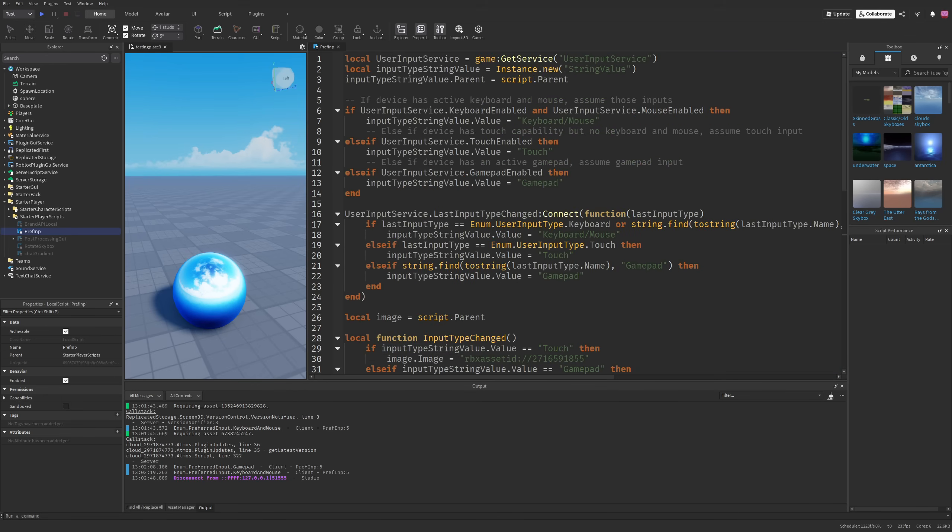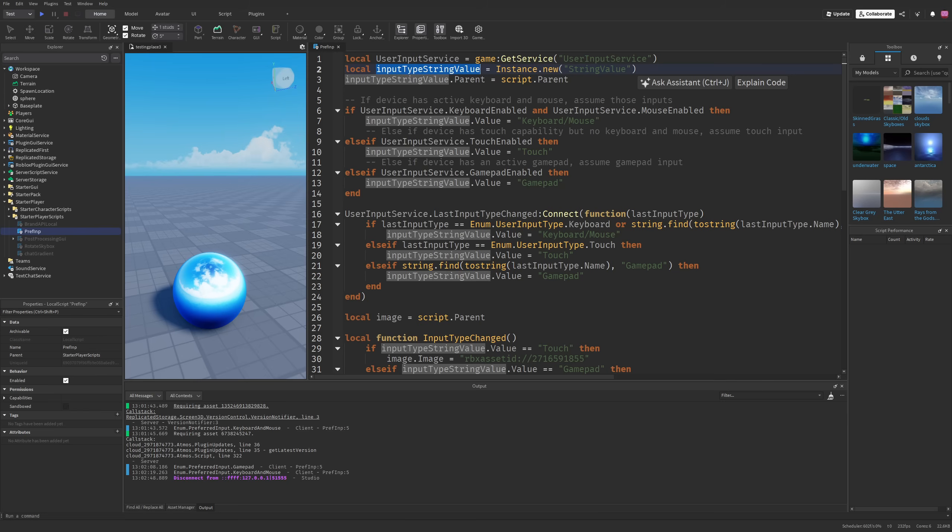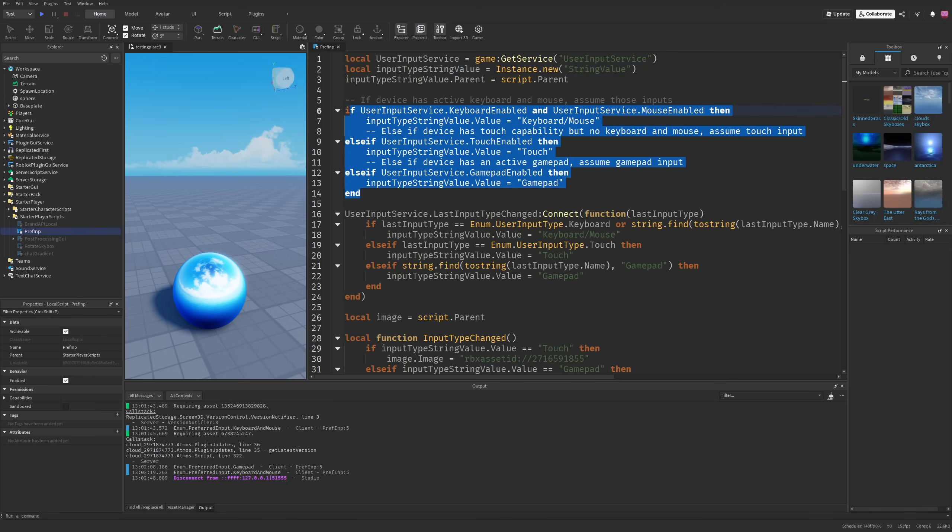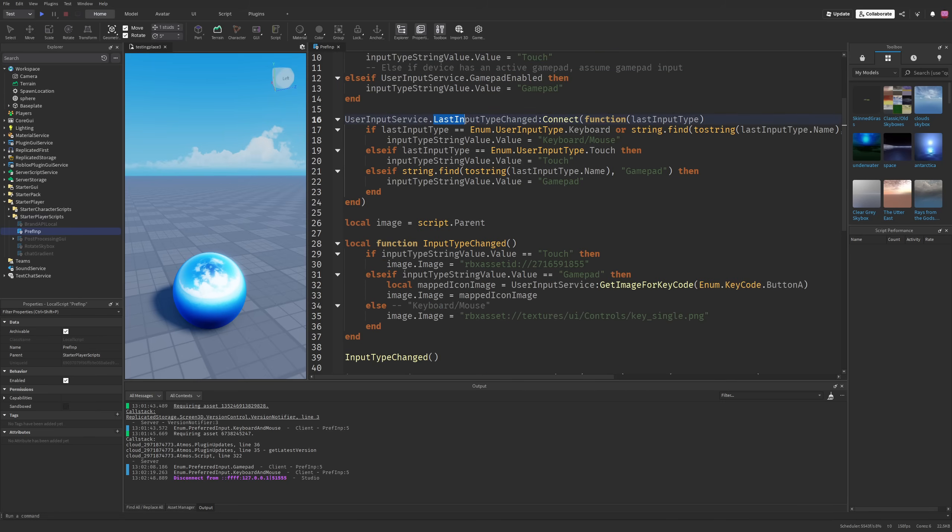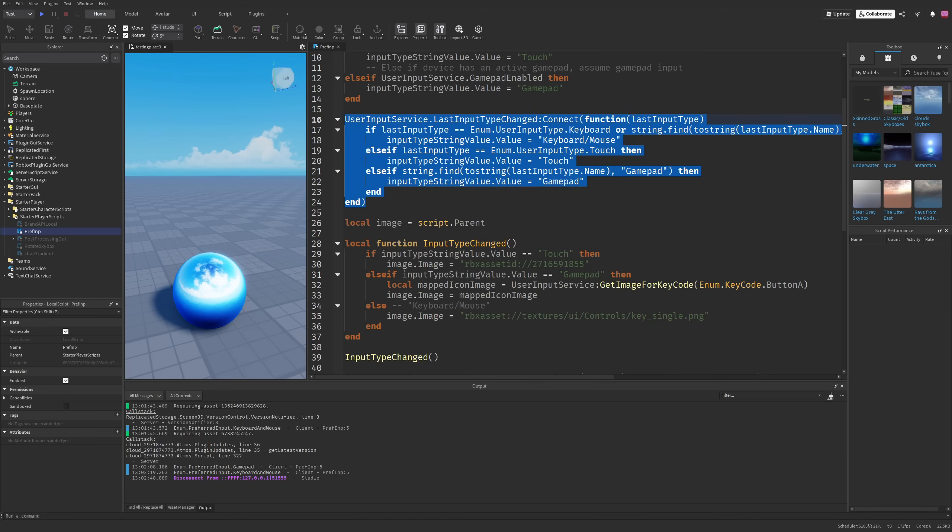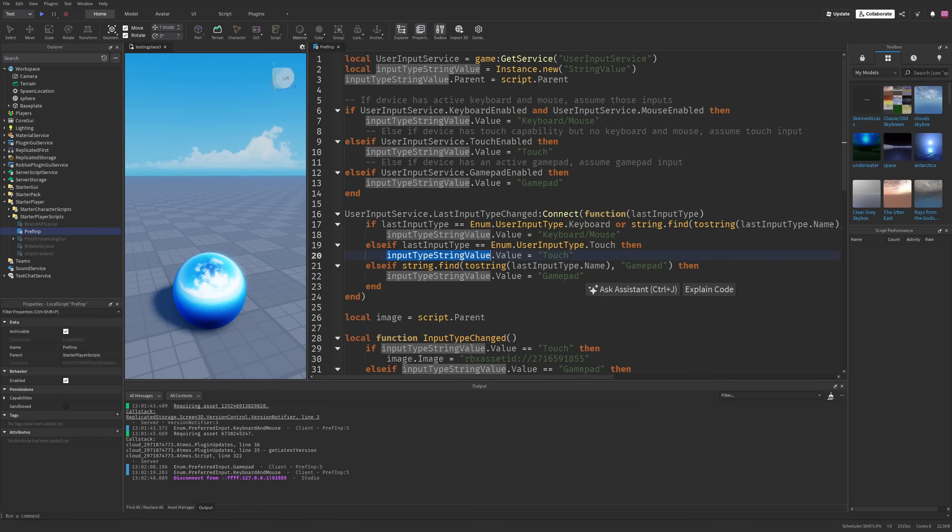You're getting the user input service and the string value. Then you check if it's keyboard, mouse, touch or gamepad, then connected to the last input type change, where again, you just set everything into the string value that was created on top.